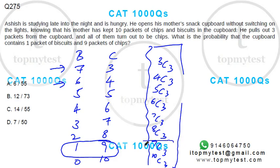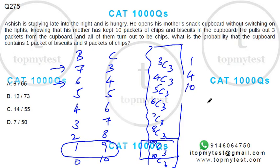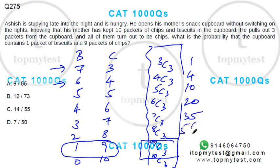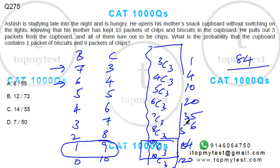The favorable case is 9C3. The answer will be that divided by the sum of all cases. Let's calculate: 3C3 = 1, 4C3 = 4, 5C3 = 10, 6C3 = 20, 7C3 = 35, 8C3 = 56, 9C3 = 84, 10C3 = 120. So the favorable case is 84.